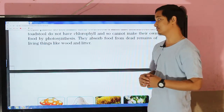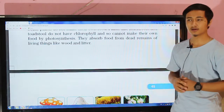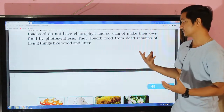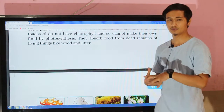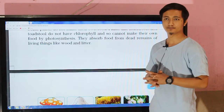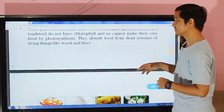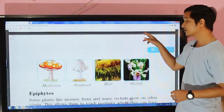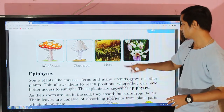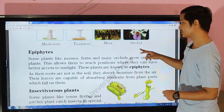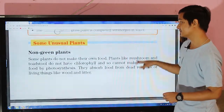They grow on wood or litter, attaching themselves and growing over dead remains — dead animals or other dead organic matter. You guys can see the picture over here — mushroom and toadstool, moss, and orchid. These are the different examples of non-green plants.